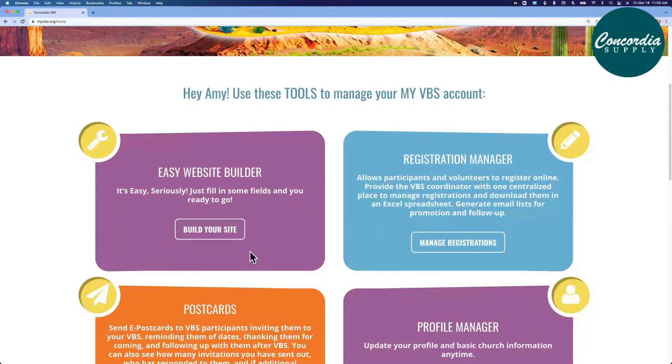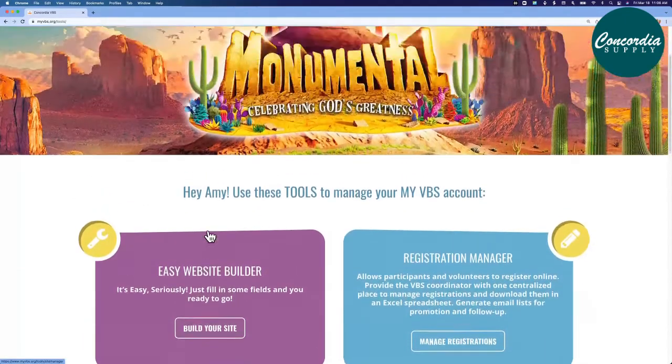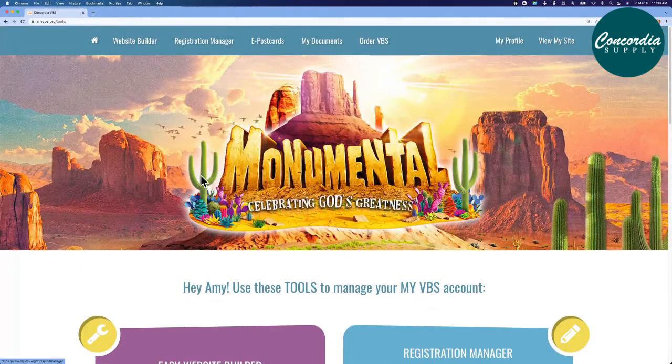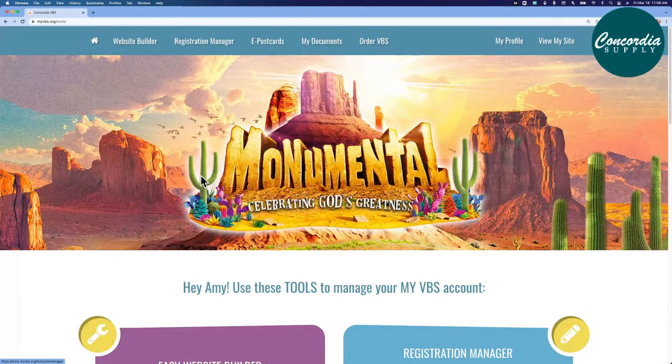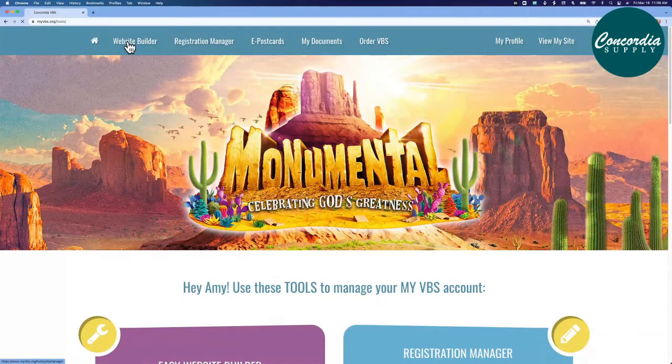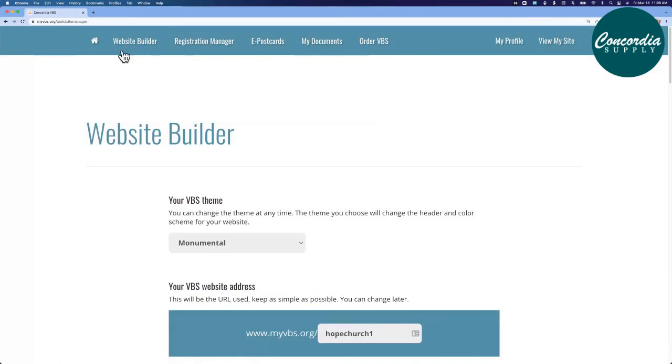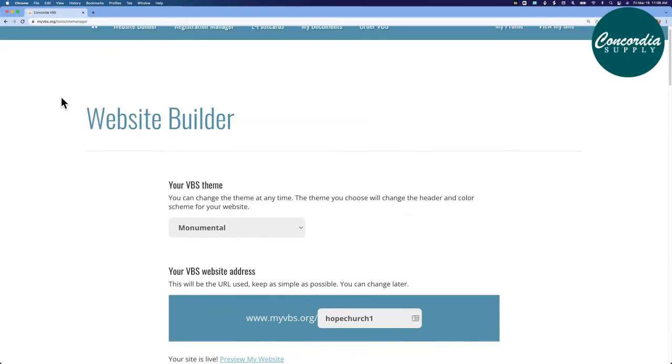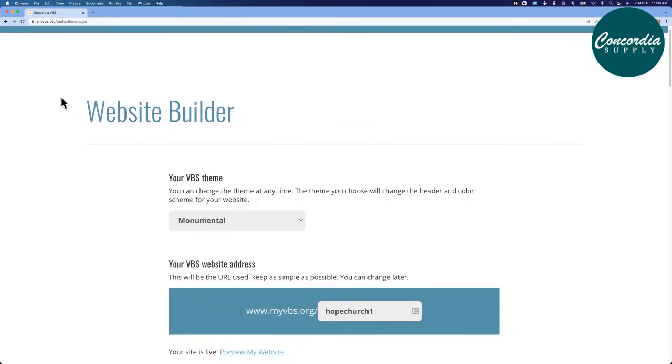Let's build a website. You can click build your site here, or at the top in the navigation bar, click website builder. Building a website is easy. You'll simply fill in these key fields and then you're ready to publish your website.